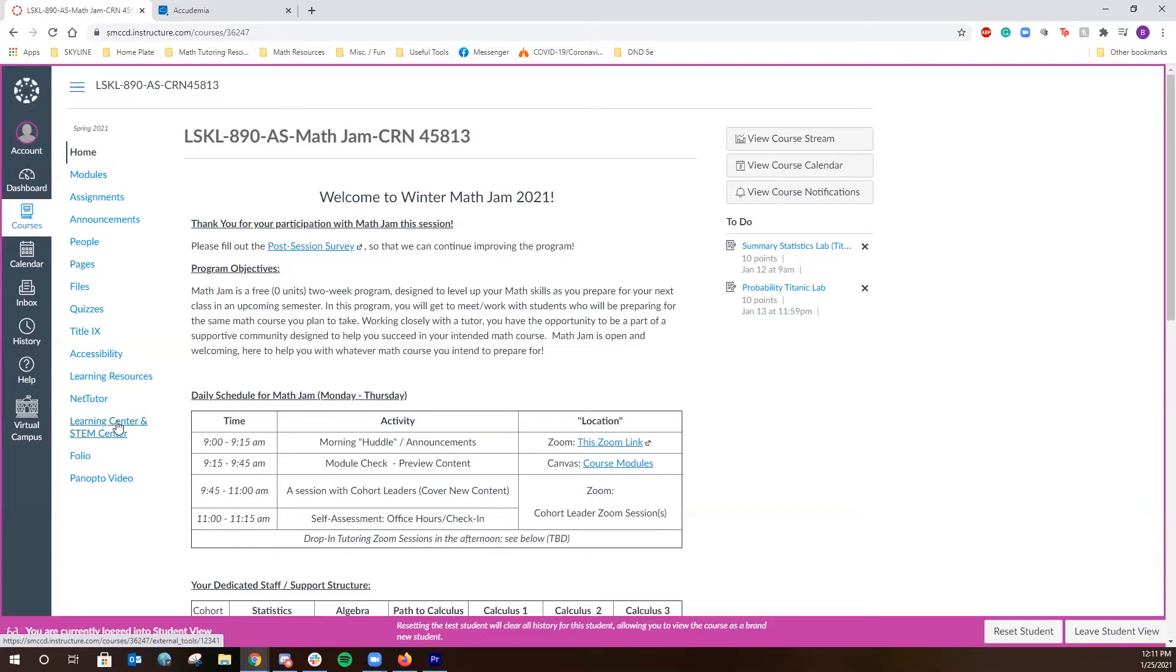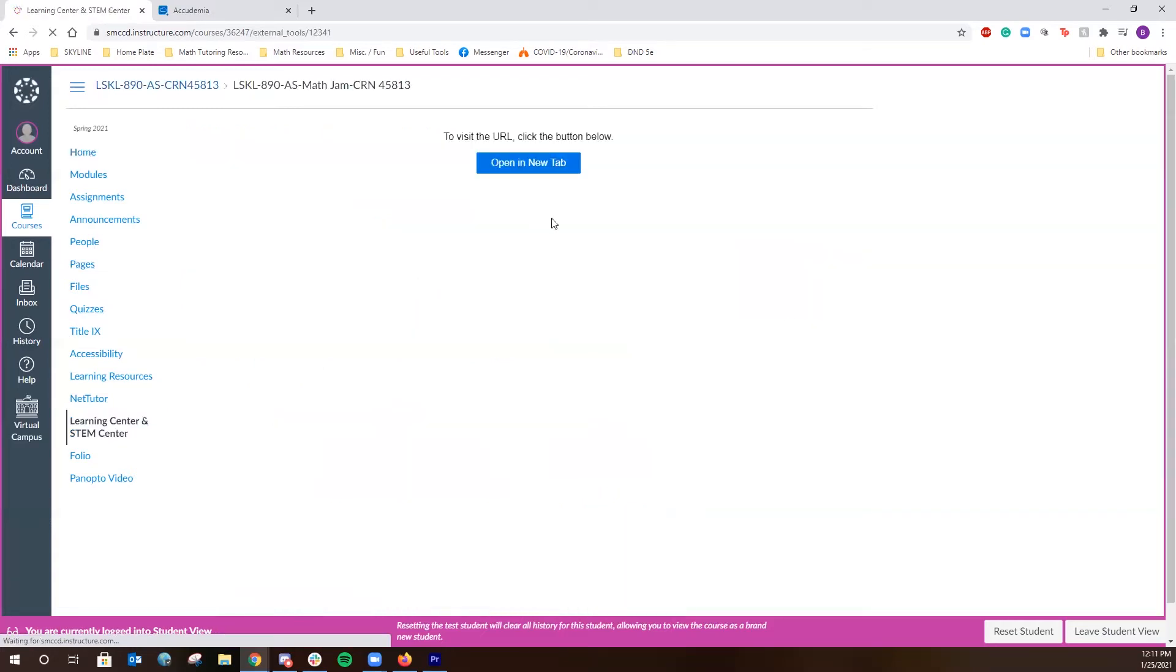One just needs to click on this link and it'll prompt you to a window that allows you to open our web portal in a new tab. Go ahead and click on that link.